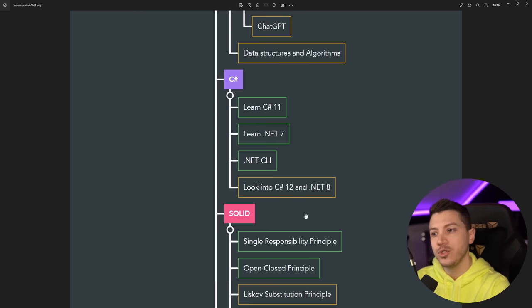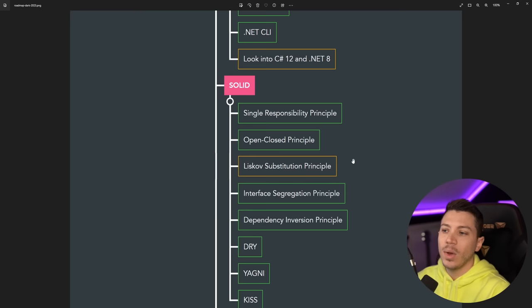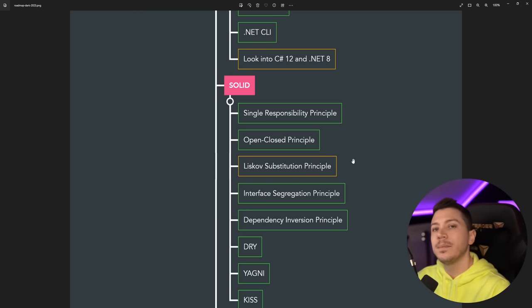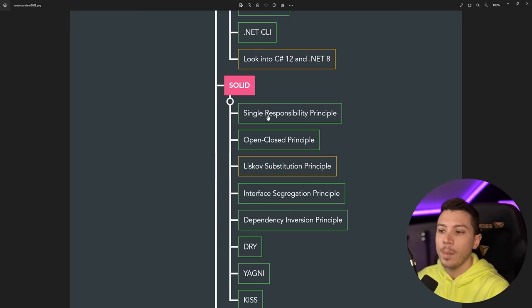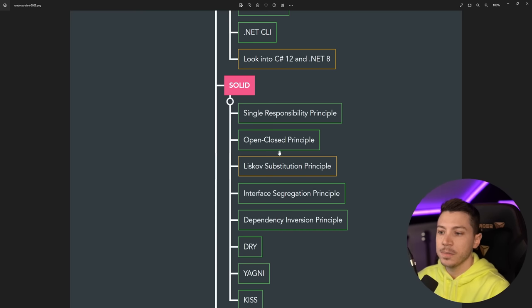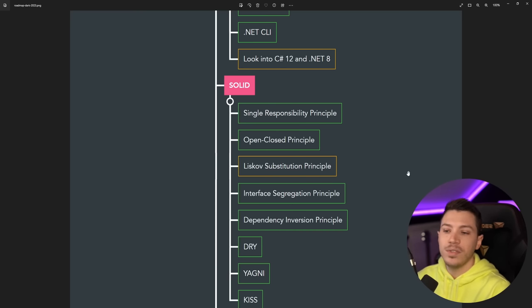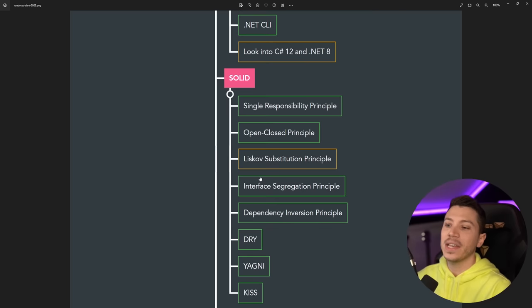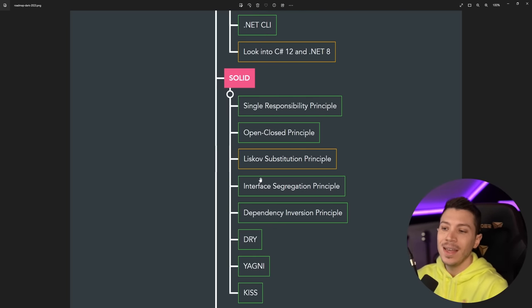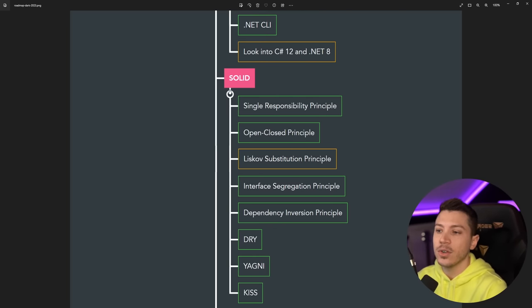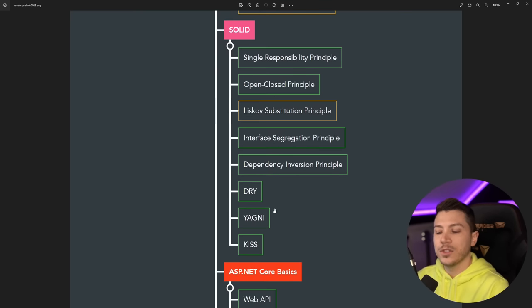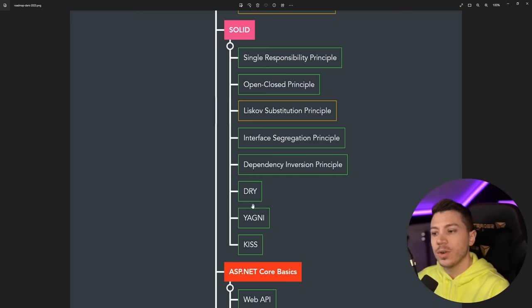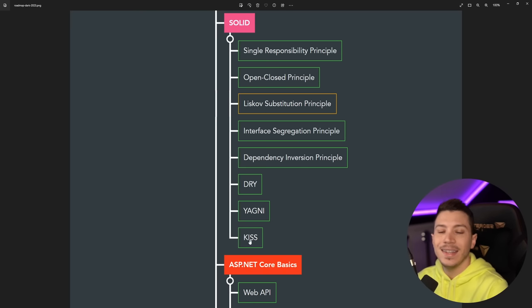Now we have a bunch of standard principles, and we have SOLID: Single Responsibility, Open/Closed, Liskov Substitution Principle, Interface Segregation, and then Dependency Inversion Principle. All of them are very important. I think the Liskov Substitution Principle for C# specifically has fallen quite a bit out of favor. The other ones are still very relevant. And then I also wanted to add a few acronyms here: DRY, YAGNI, and KISS—Don't Repeat Yourself, You Aren't Gonna Need It, and Keep It Simple Stupid. Effectively some practices that keep you on the right track.